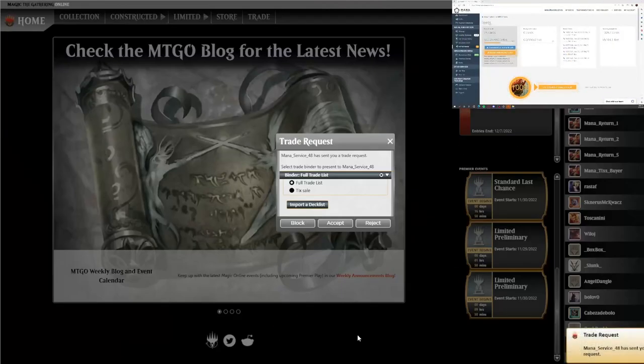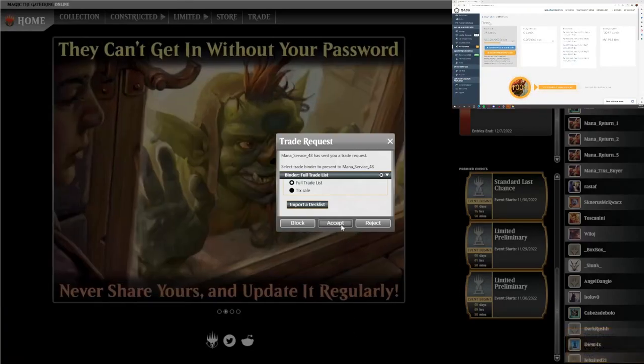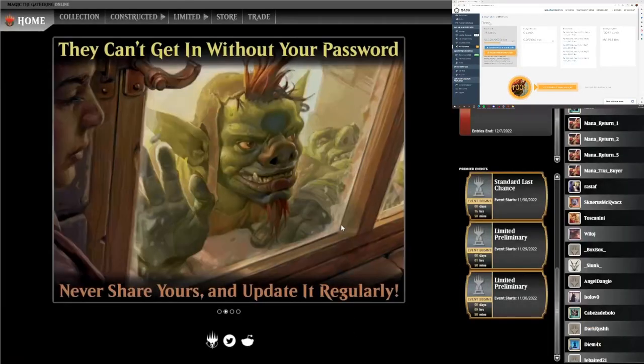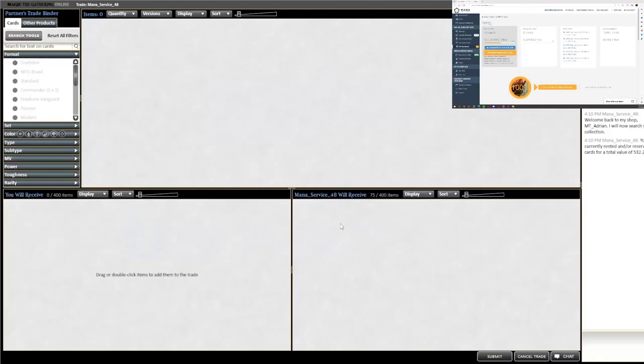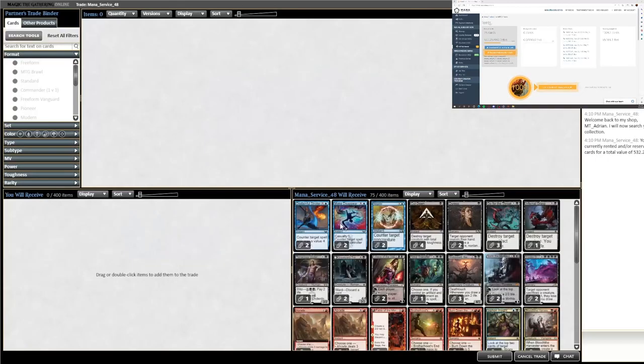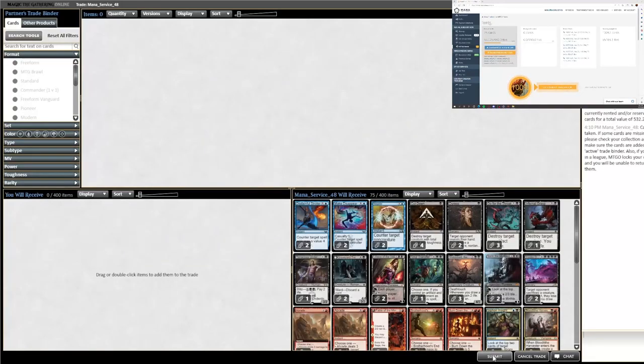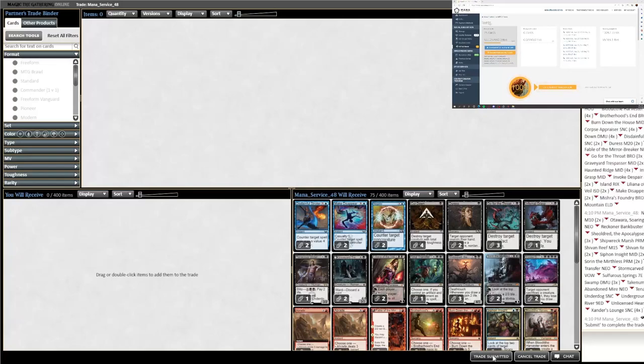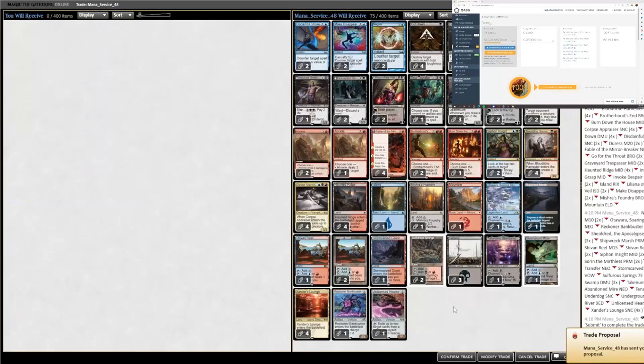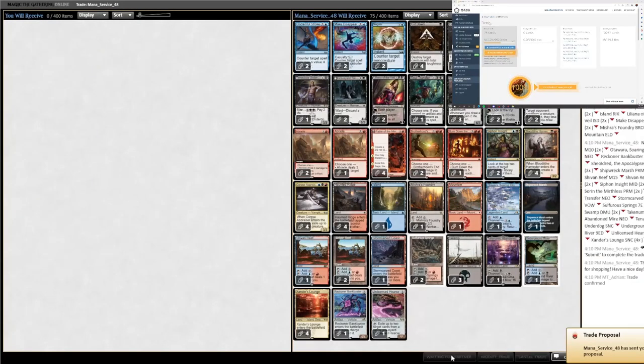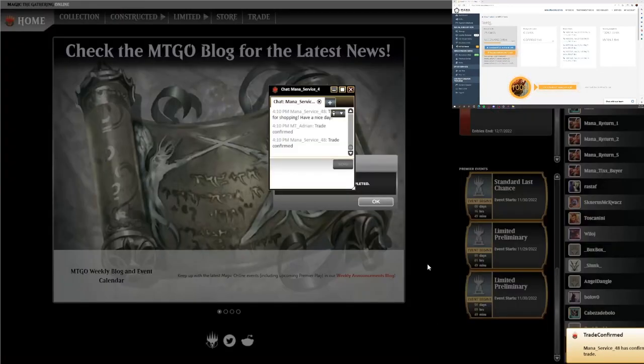Looks like we did just receive the return request. We are going to click on accept with our full trade list. The bot has just added the cards to their side of the trade. We are going to click on submit and then confirm the trade. The cards have been traded back successfully.